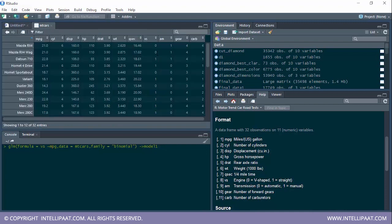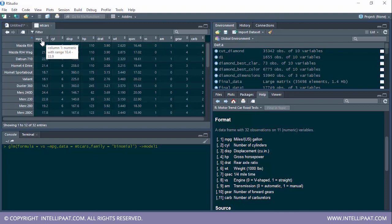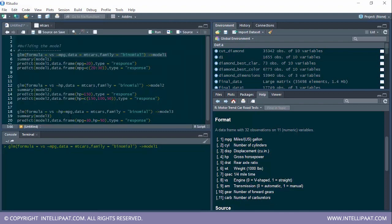We are trying to determine the type of engine with respect to miles per gallon. The second parameter is the dataset, which is mtcars. The third parameter is the type of regression technique: binomial, meaning we'll have just two values — 0 or 1. We'll store this result in model1.